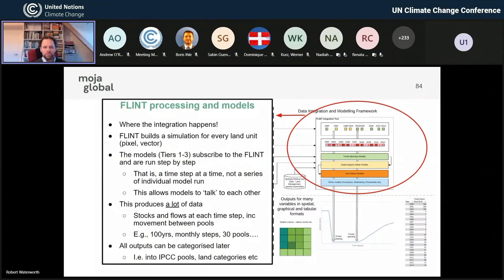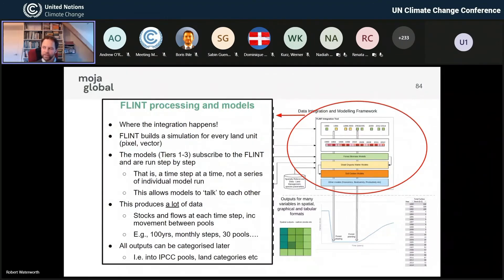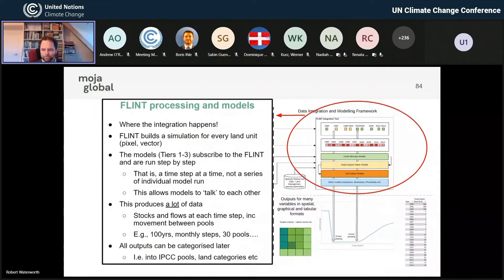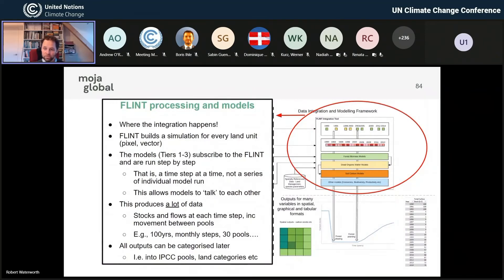The key thing to remember is that this produces a lot of data. If you're running a 25-metre pixel across your entire country — take the number of hectares and multiply by 16 — then do it for maybe 100 years running projections and reporting, with monthly time steps and maybe 30 pools all talking to each other, and then reporting by other categories — when you multiply those numbers together, it is extraordinarily large. Most of that data is not useful for reporting; it's needed for the simulations. So a huge job is then dropping it into the outputs.